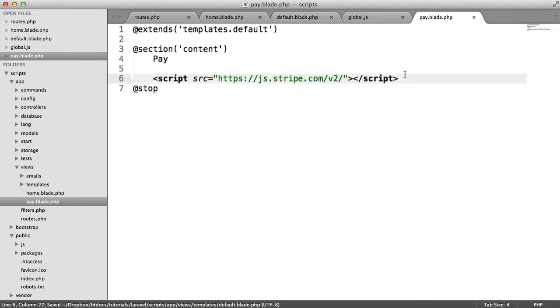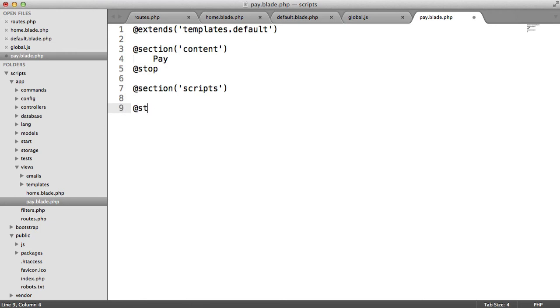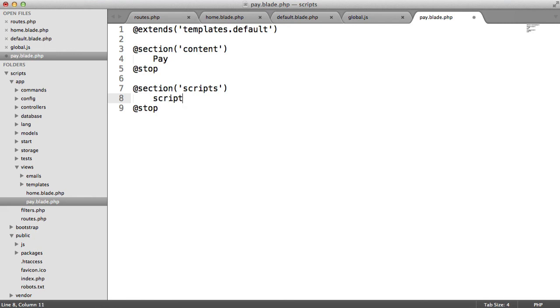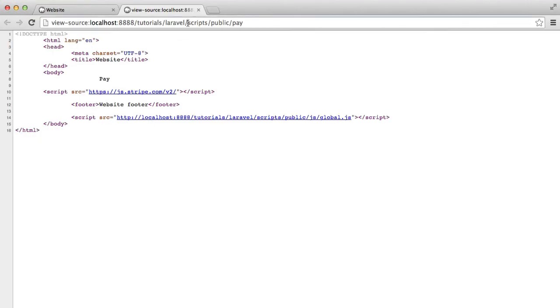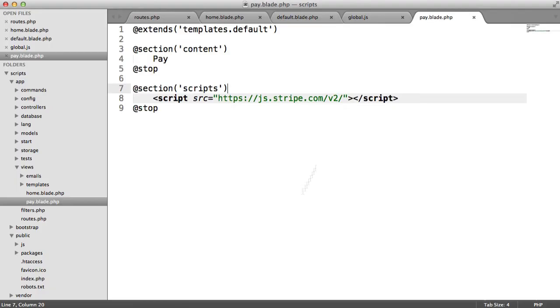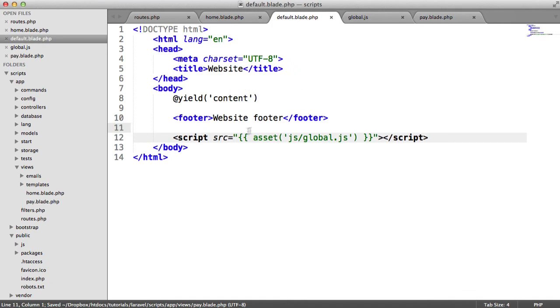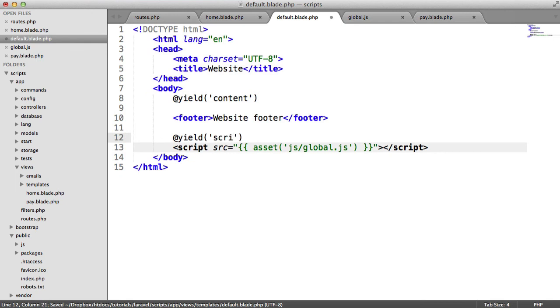So how do we do this? Well, inside of pay, let's just modify this slightly. And let's include a new section. So I'm going to call this section Scripts. And I'm going to say Stop. And we can go ahead and just paste this in here. So there we go. We've now got a section called Scripts. That's obviously not going to appear on this page now because we've not actually yielded the content within Default. But now what we can actually do is down here, we can yield Scripts.